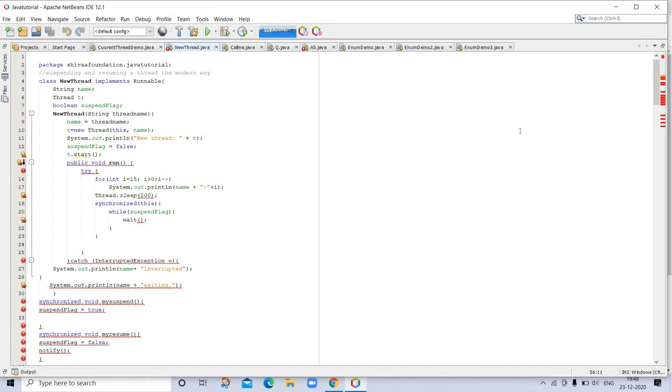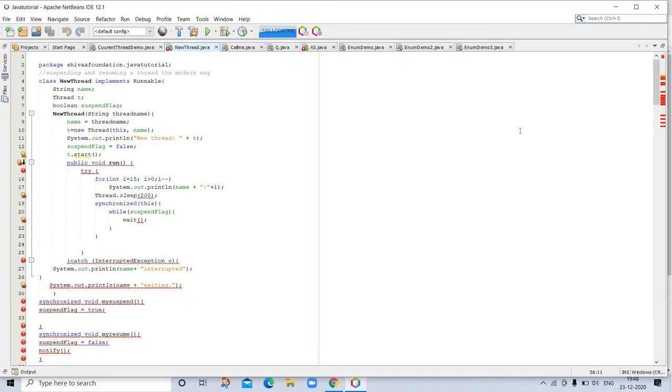It is important to understand that run can call other methods, use other classes, and declare variables just like the main thread can. The only difference is that run establishes the entry point for another concurrent thread of execution within your program. This thread will end when run returns. After you create a class that implements Runnable, you will instantiate an object of type Thread from within that class. Thread defines several constructors. The one that we will use is shown here: Thread(Runnable threadOb, String threadName). In this constructor, threadOb is an instance of a class that implements the Runnable interface. This defines where execution of the thread will begin. The name of the new thread is specified by threadName. After the new thread is created, it will not start running until you call its start method, which is declared within Thread. In essence, start executes a call to run.